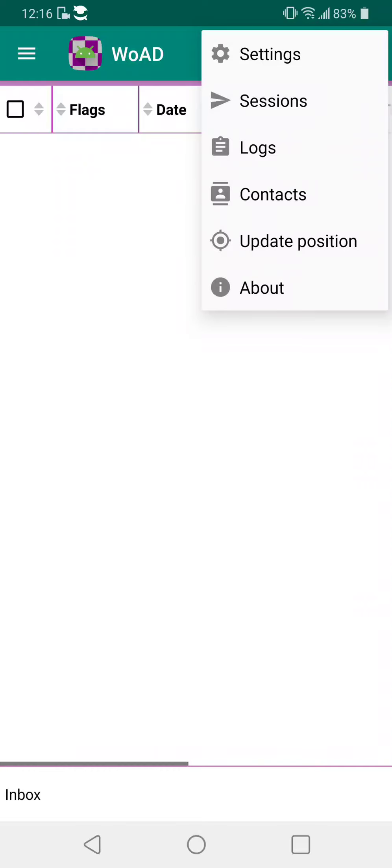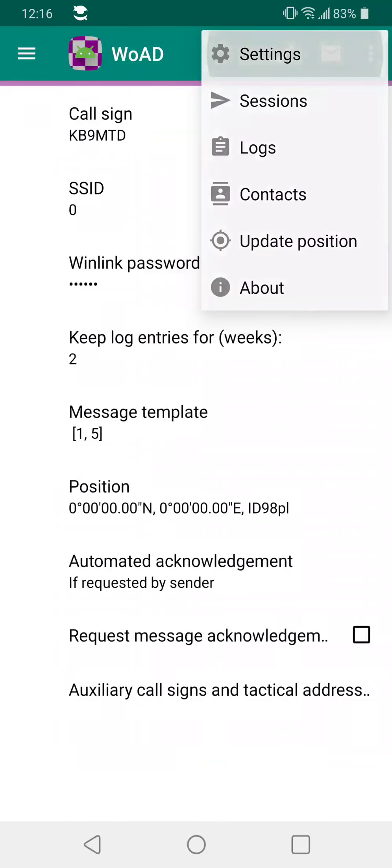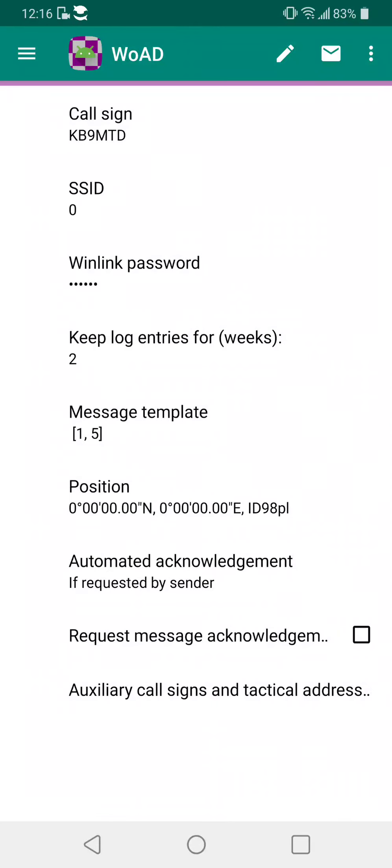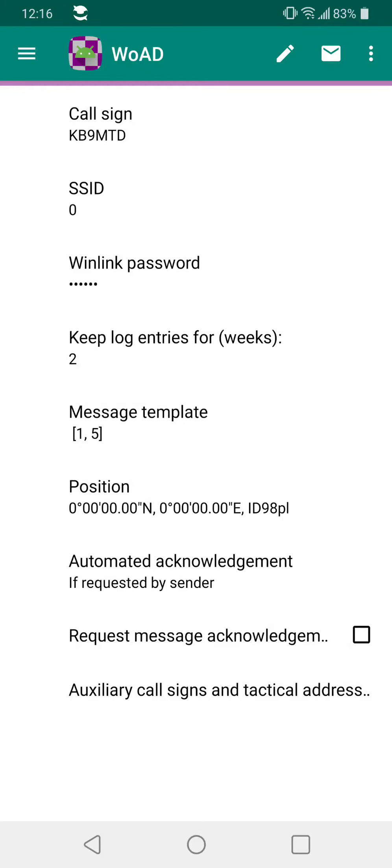What you do is you go to the three dots on the upper right hand side and you hit settings. These are all the things that you can do, but you use the settings to enter in your information, your call sign. You don't need to put in the SSID but you do need to put in your Winlink password.